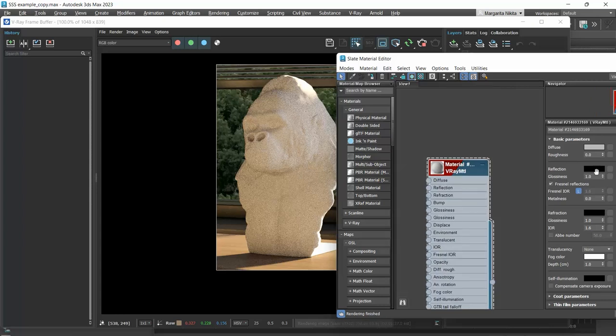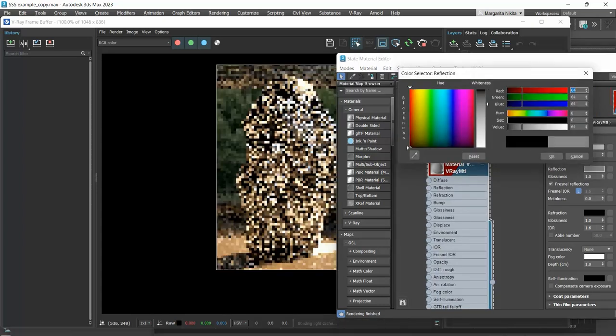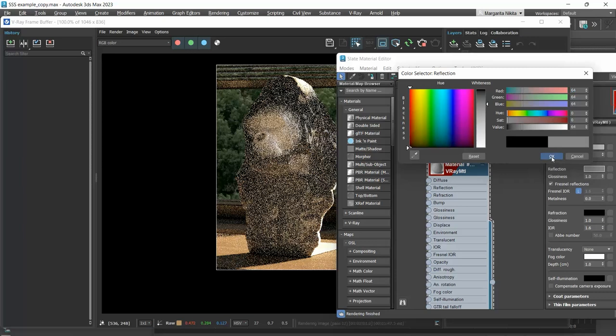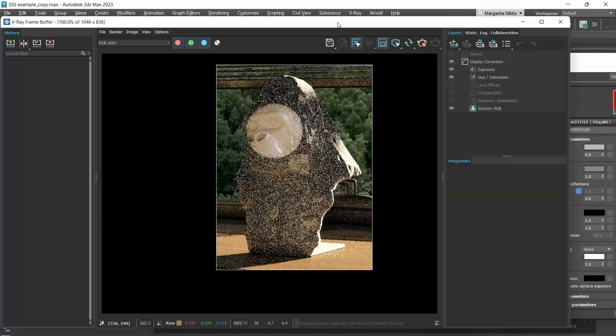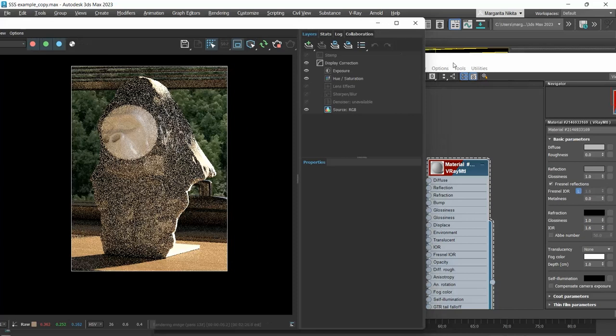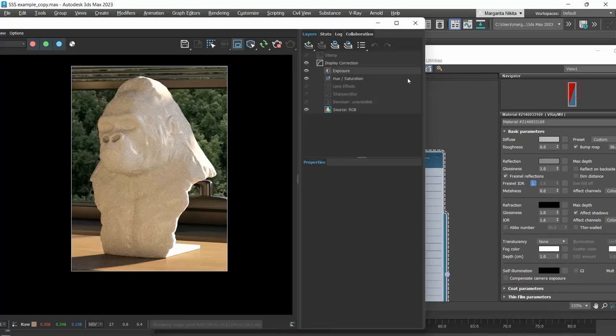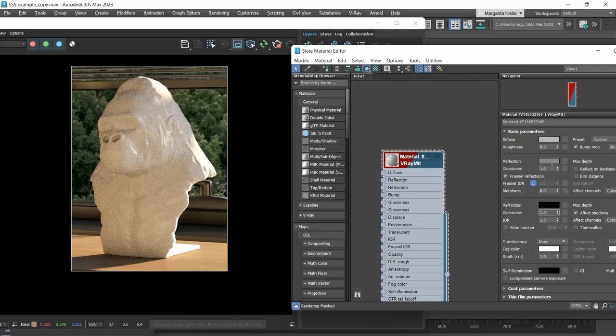If I change the reflection color, my material gets reflected but nothing changes in terms of the light entering through it. Let me also blur out the reflections.